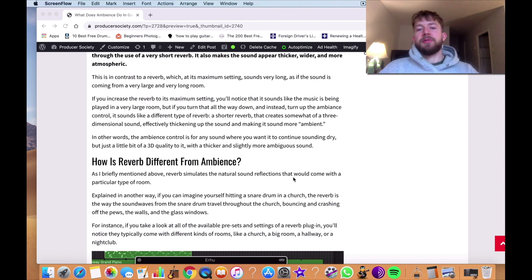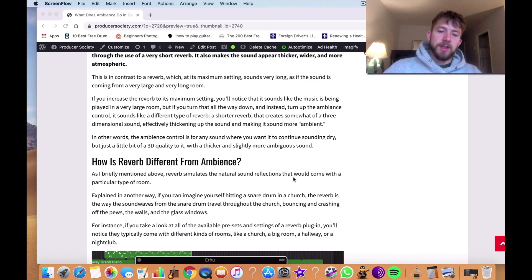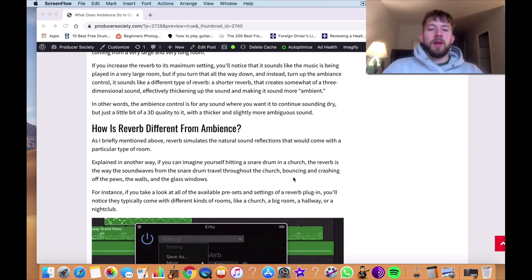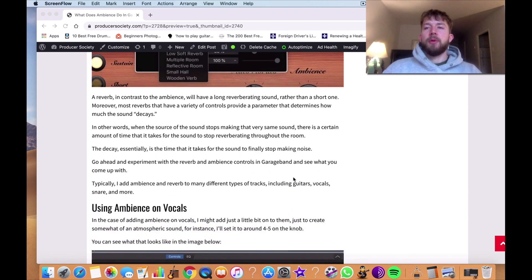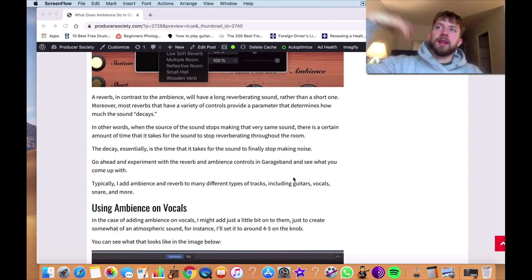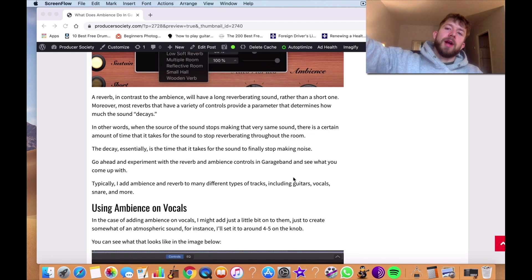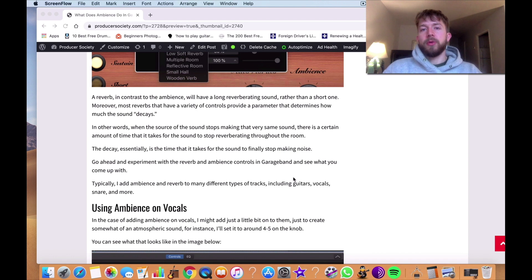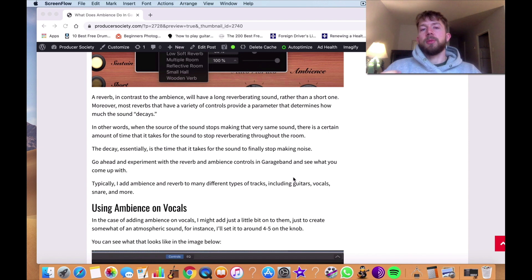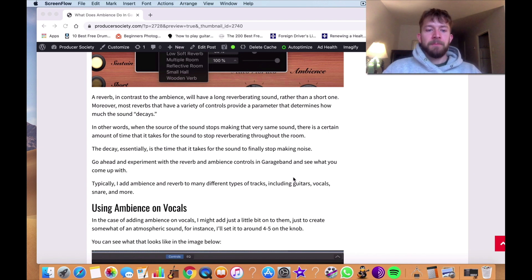But this is different from ambiance. Ambiance is rather than being like the length of the room and how the sound waves are crashing around in the room, the ambiance is just like a very short reverb. And it just thickens up the sound a little bit and makes it a little more atmospheric.